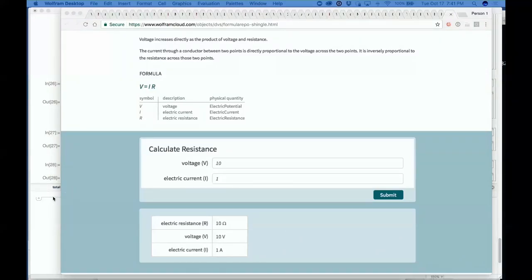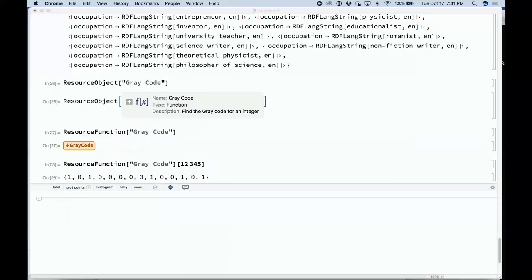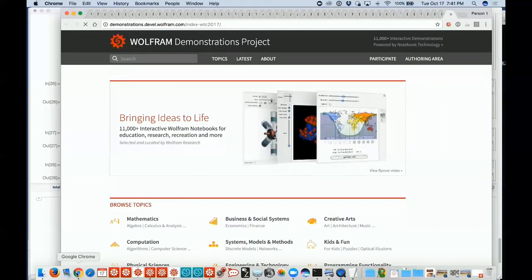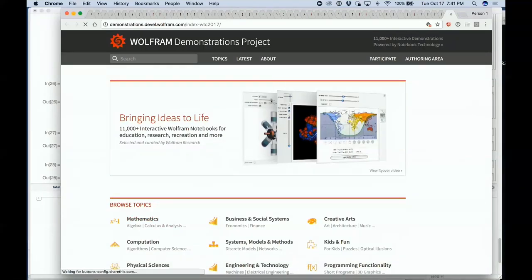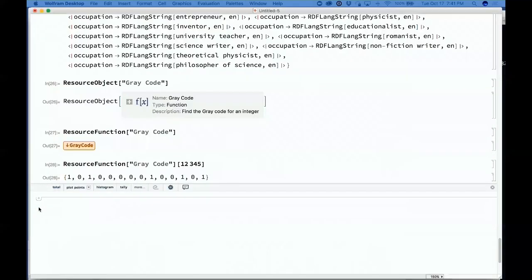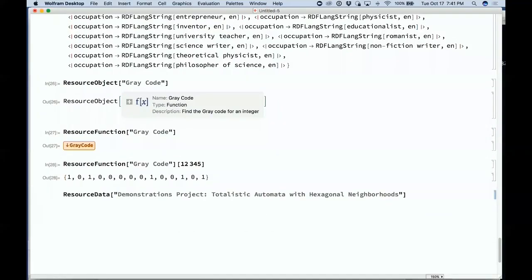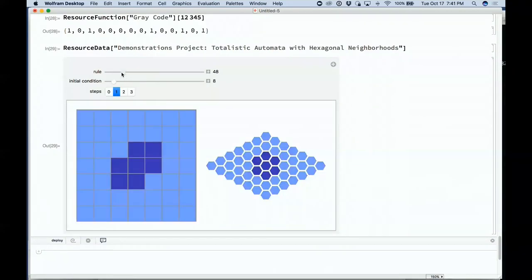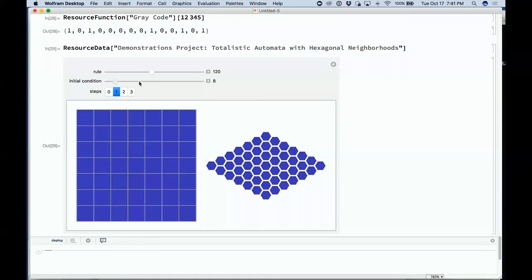Another thing becoming part of the resource system is the Demonstrations Project. The Demonstrations Project with its 11,000 demonstrations — each one becomes a resource object. This is a new look for the Demonstrations Project where demonstrations can be run directly on the cloud. It's now a resource object, loadable directly into Wolfram Language as a piece of computable data — a very convenient way to make use of the Demonstrations Project.